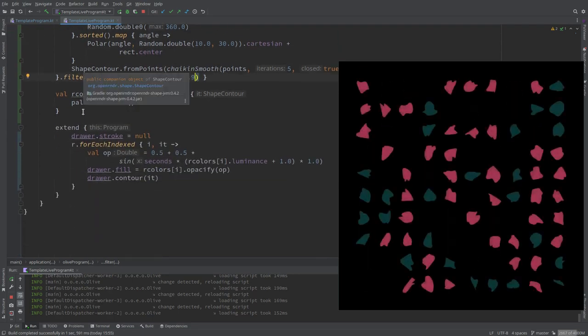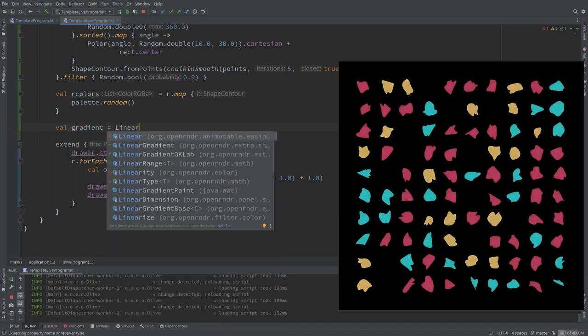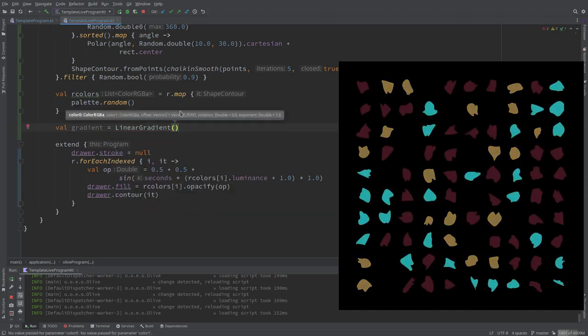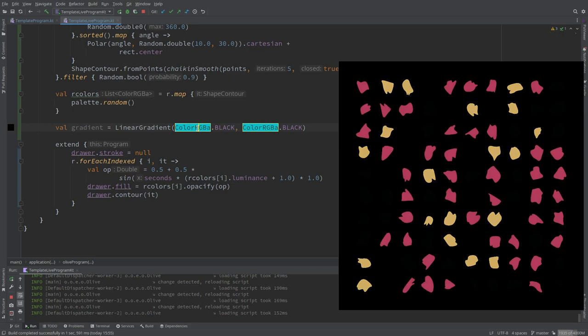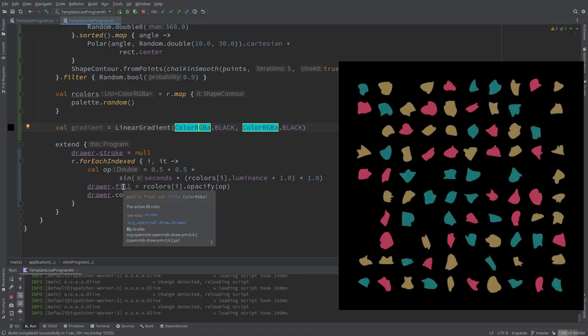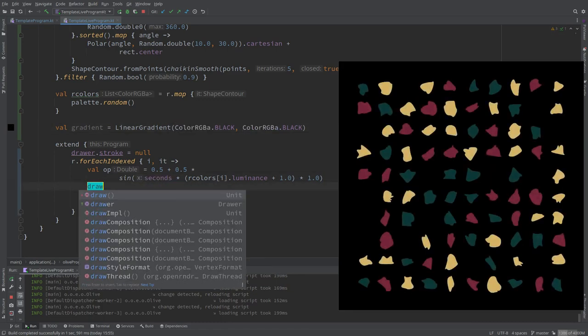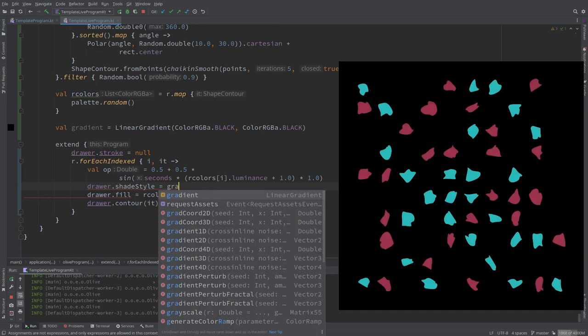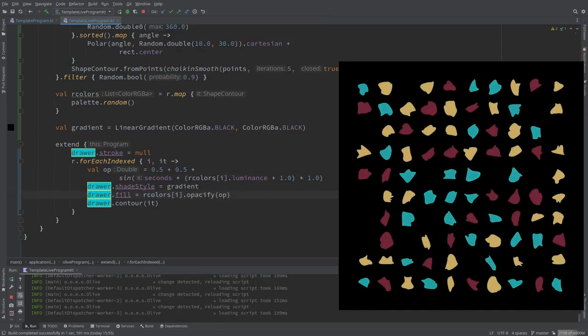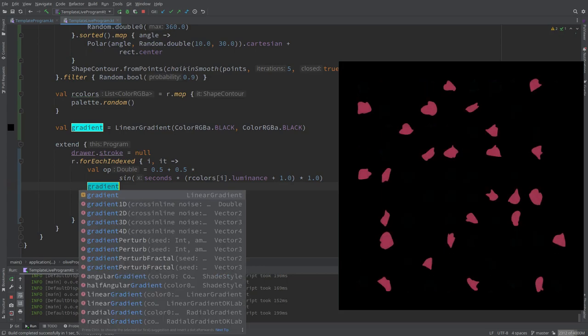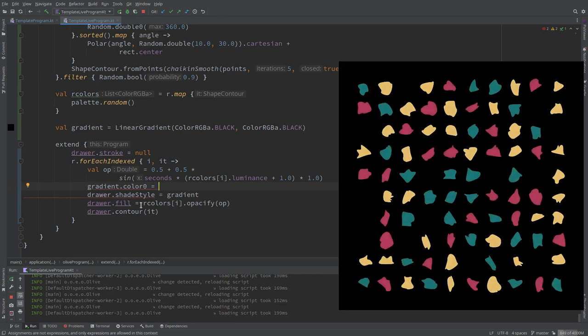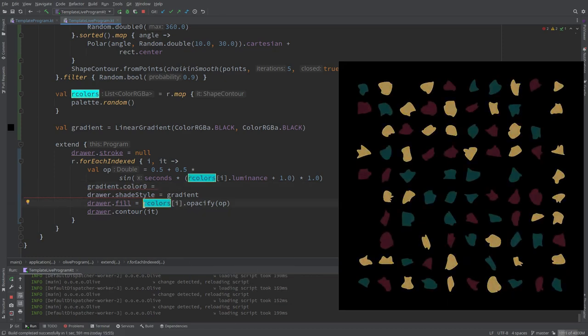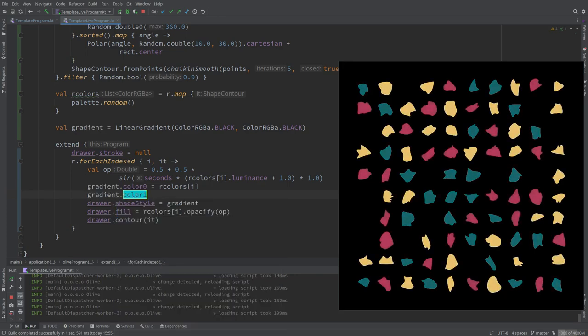A gradient. Well there's many types, but we can just use a linear gradient. And it expects two colors, these are the colors where it will interpolate between. I'm just adding black there because I'm going to change them later depending on what we are drawing. And then we have to apply it, shade style is gradient. Now the shade style will ignore the fill. The pixel all white and the shaders behind color them correctly.